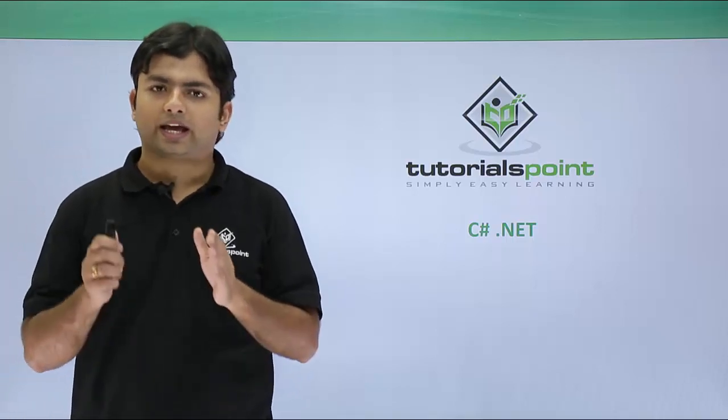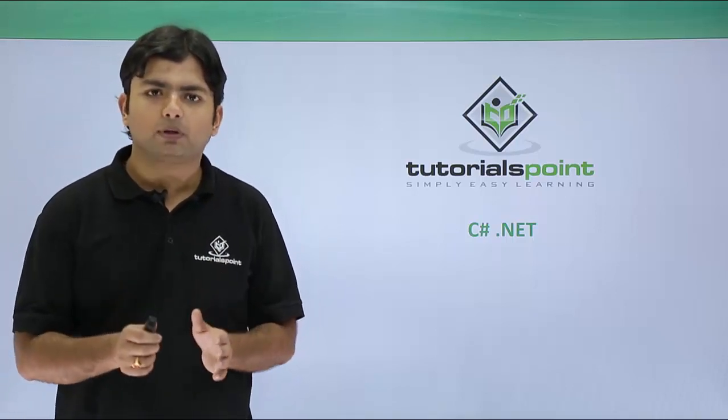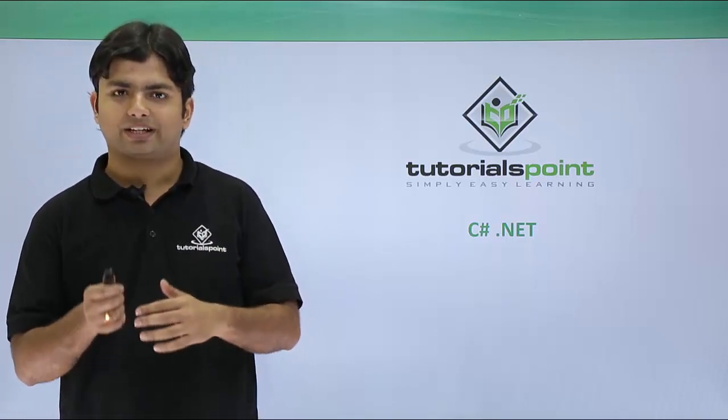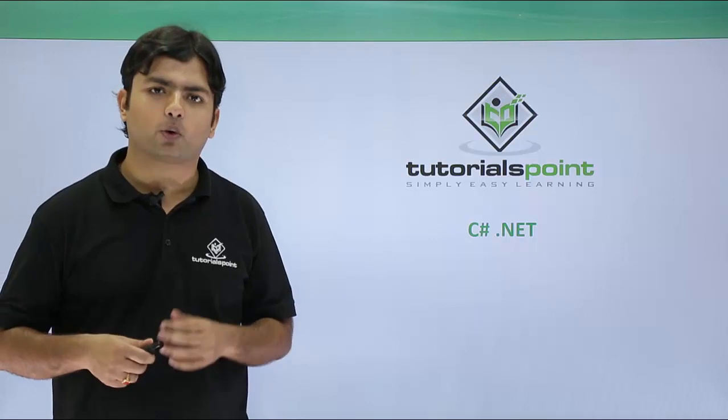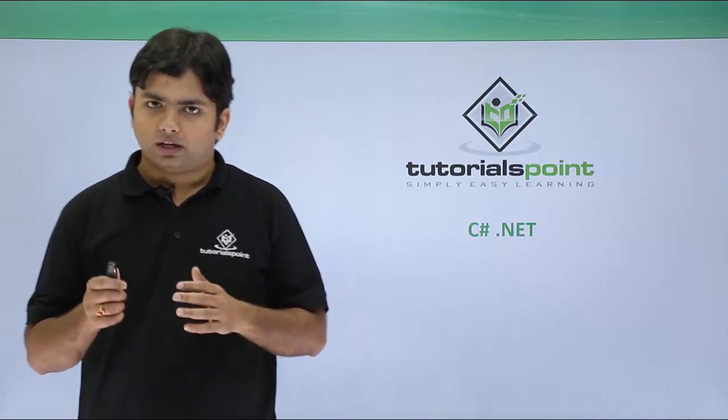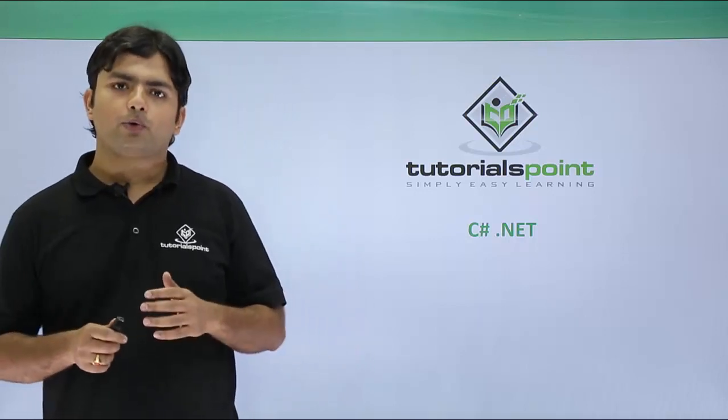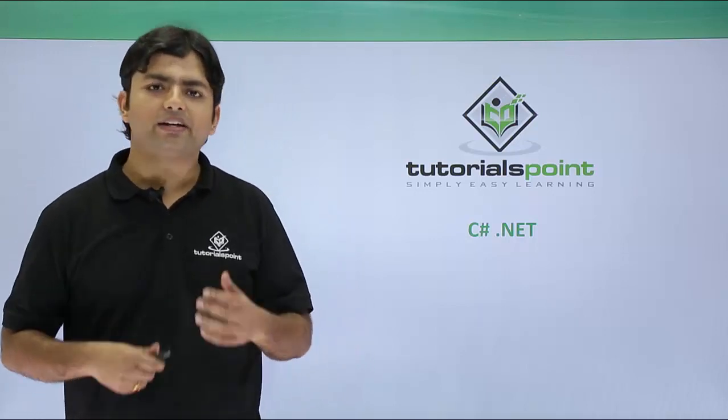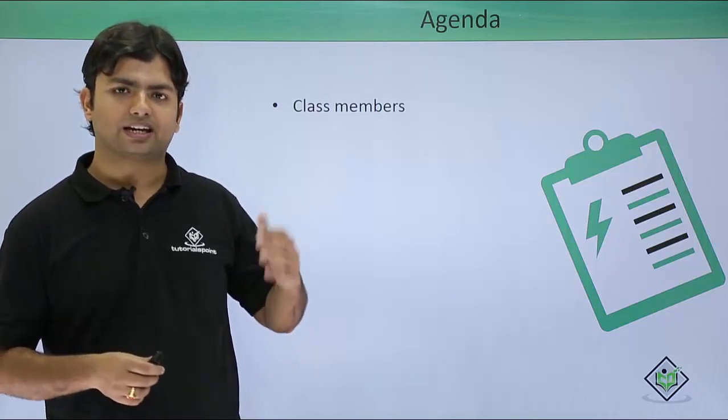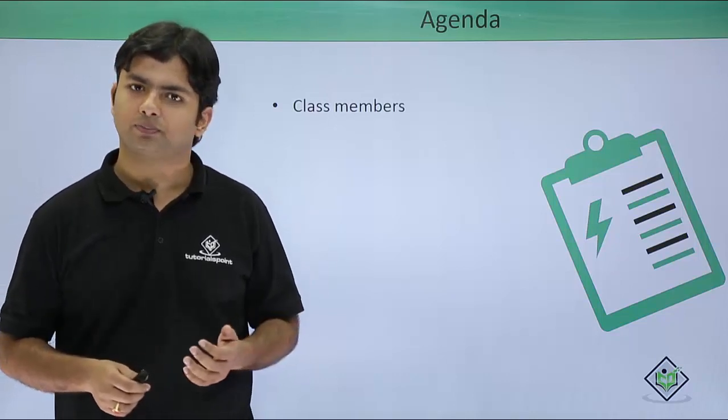Now I am pretty sure you are comfortable in writing the basic classes in object-oriented programming. Now we will cover another aspect here that is the class members.